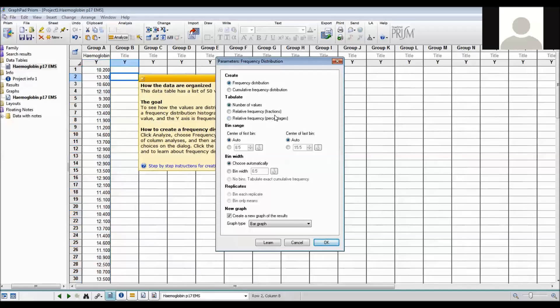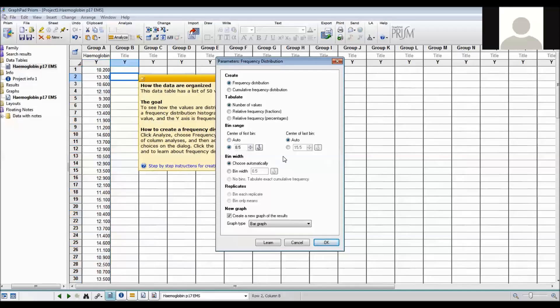If I wanted I can do fractions or I could do percentages. Notice for the bin range they're actually talking about what the centre of each of the bins are. The smallest bin we want is from 8 until 9, so we need the smallest centre of bin to be 8.5. And the largest bin we want is from 15 to 15.9, so we want the centre to be 15.5 and I want the bin width to be 1.0.